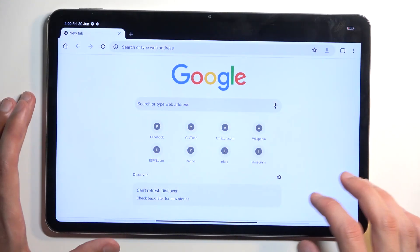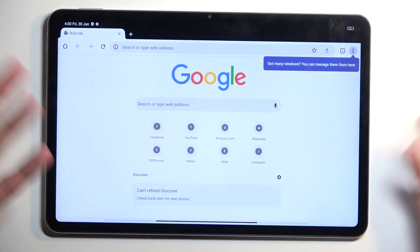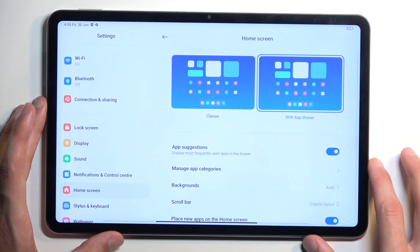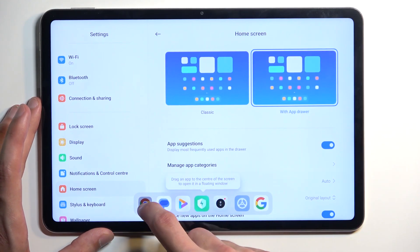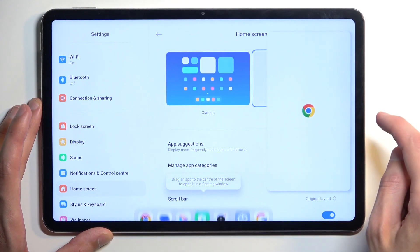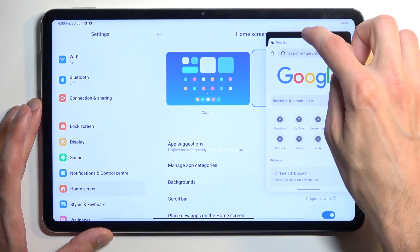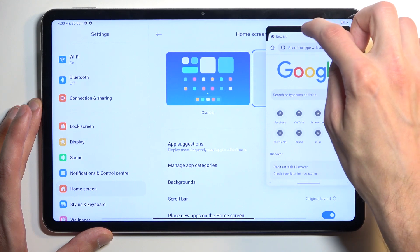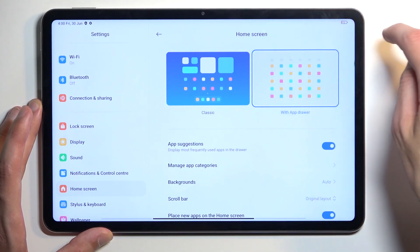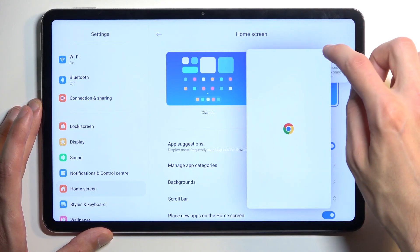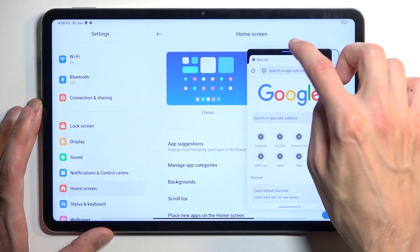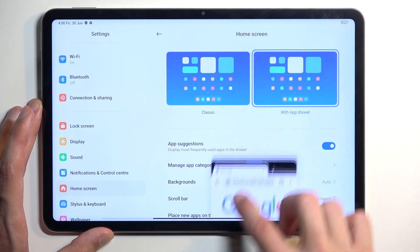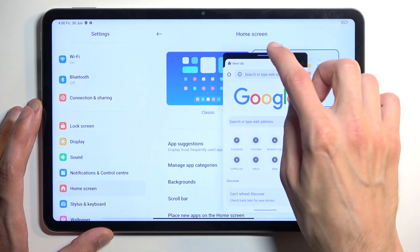We should also be able to split-screen from here — apparently not. There was a little bugginess happening. Let's see if it will work now — nope, apparently it doesn't want to do split screen, which is a little bit odd. Now, how do I actually close this?